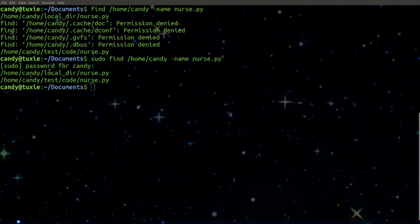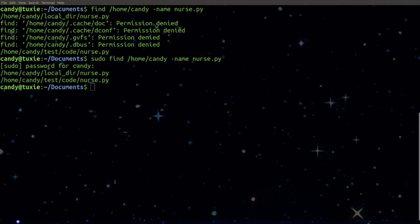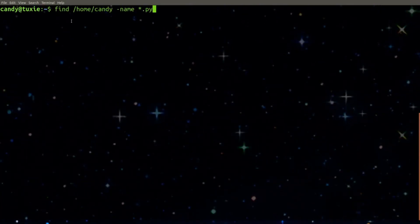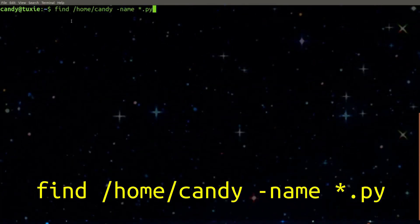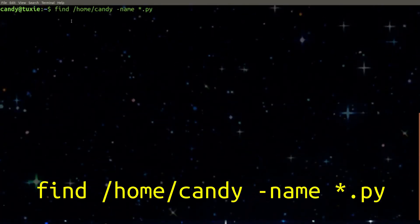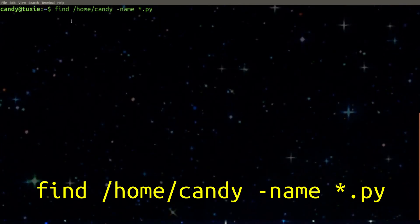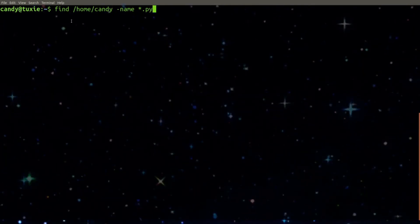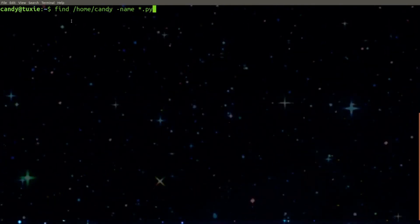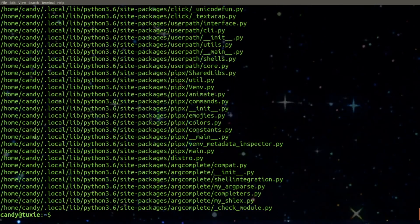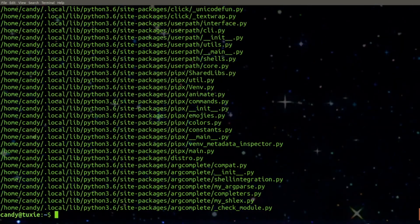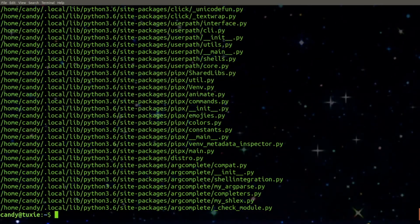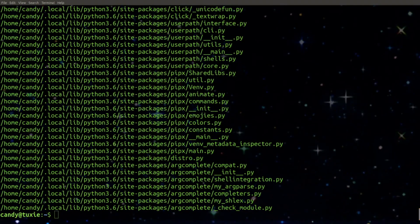There's many different options you can use with search. Let's say I just want to search for every single Python file within my home directory. I can use the asterisk and there you go. Here is all the Python files.